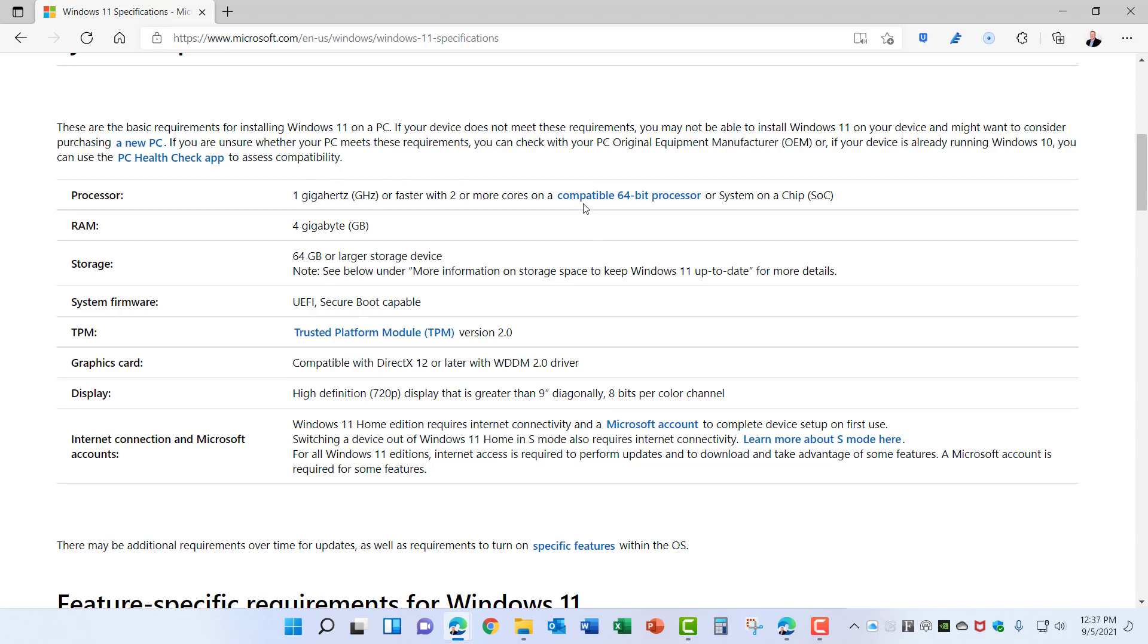Microsoft has added a few more 64-bit processors to their list of accepted processors so some of the older machines have made it into this list. But still, if you have a computer that's older than about four years, you cannot get it to work with Windows 11 most likely.